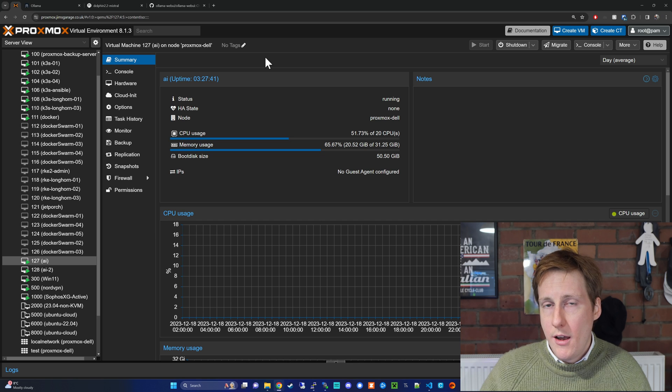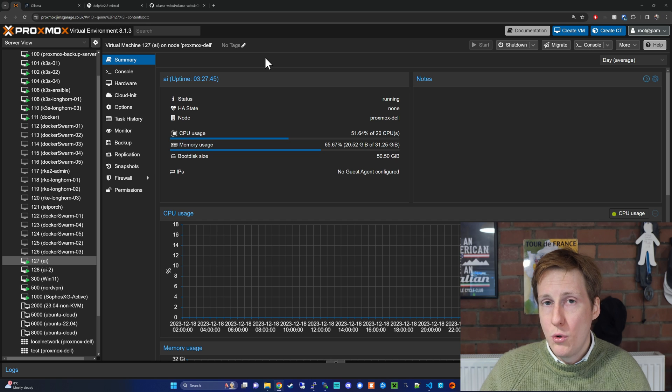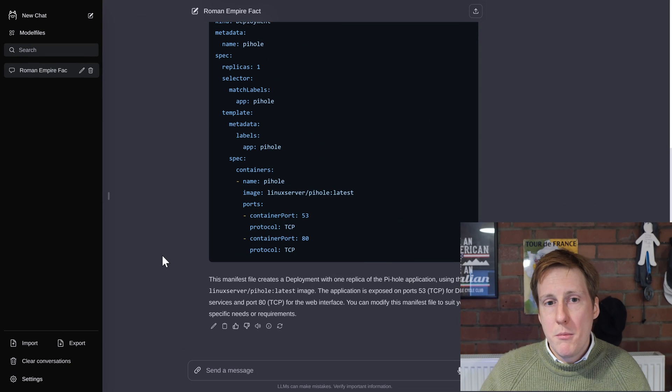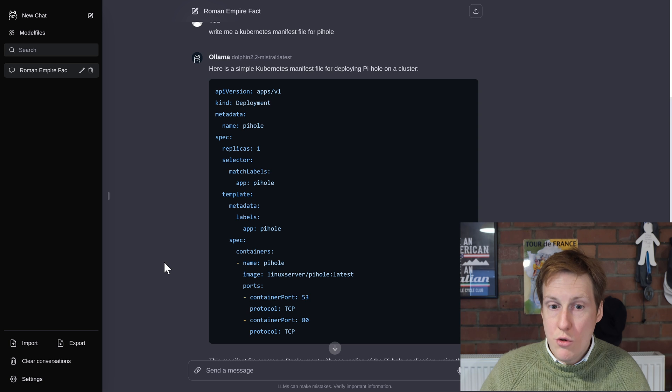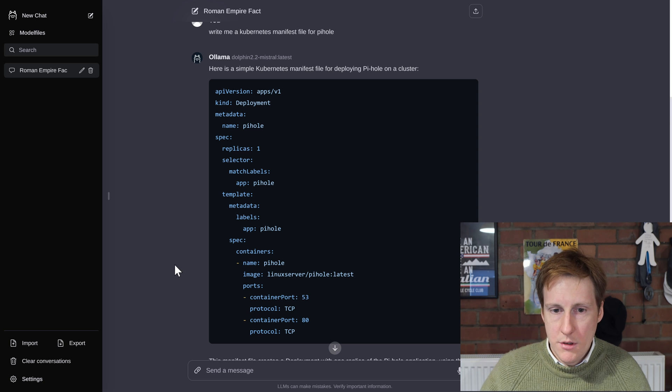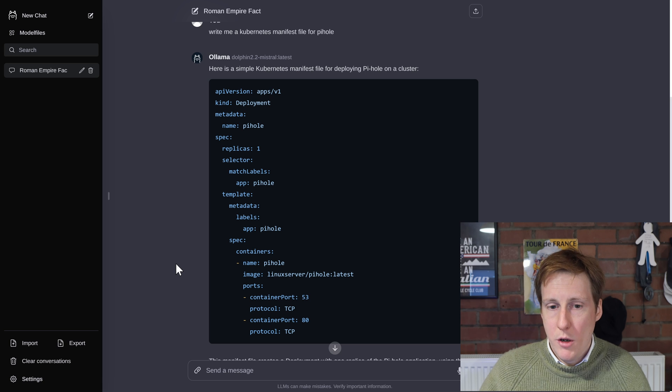So you get a feel for just how hungry this thing is. And bearing in mind that this is a stripped down 4 gig LLM. So you can pretty much extrapolate that up to things like the 48 gigabyte model. So now hopping back in let's see what it's done.